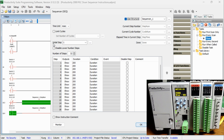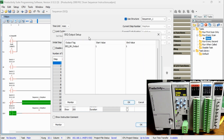Initial step allows you to specify the starting step number for each cycle. Disable lower step numbers allows the steps below the initial step cycle to be skipped. Number of steps specifies the total number of steps in the cycle. The outputs for each step can be seen by hitting the button 'show', which displays the table.